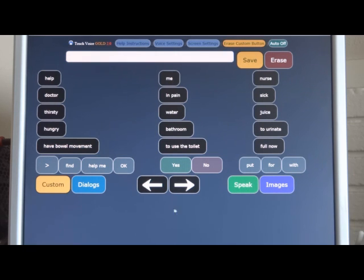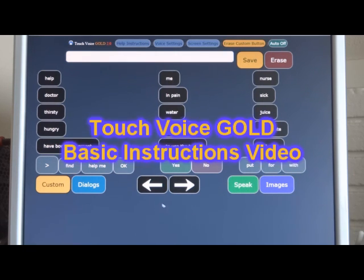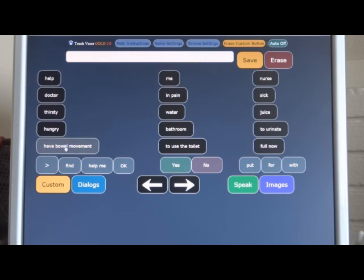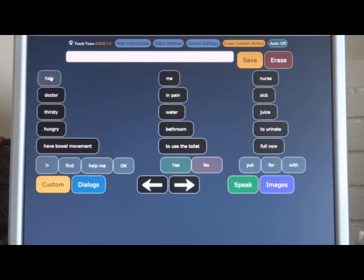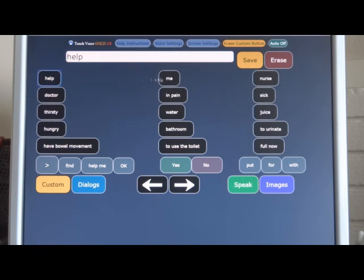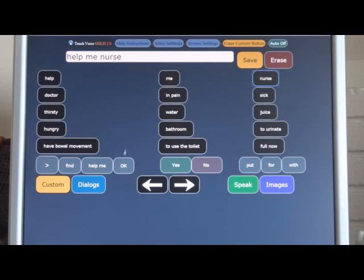This is the main screen, and these are the word-phrase buttons to speak on the screen. You can touch or click on them and they will speak. Help. Me. Nurse. Thirsty.